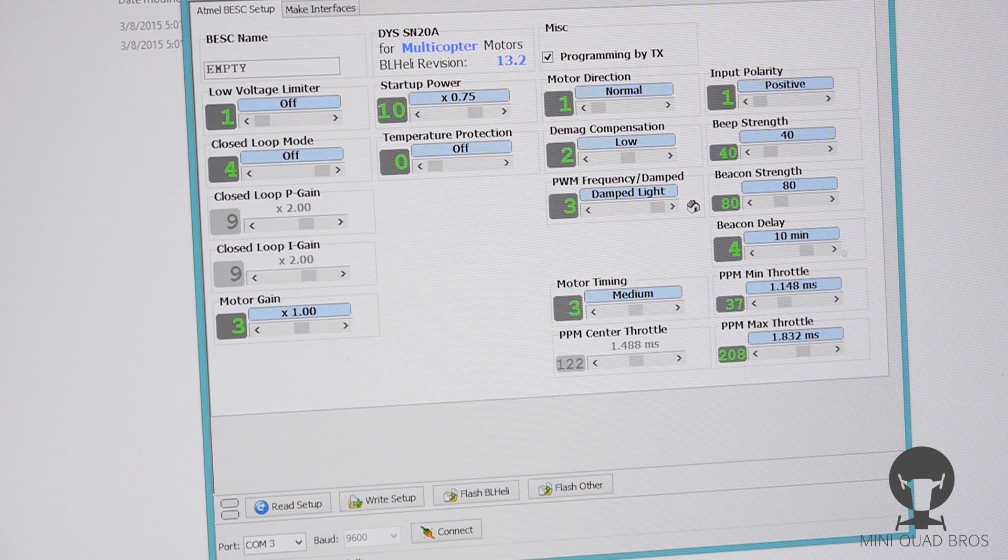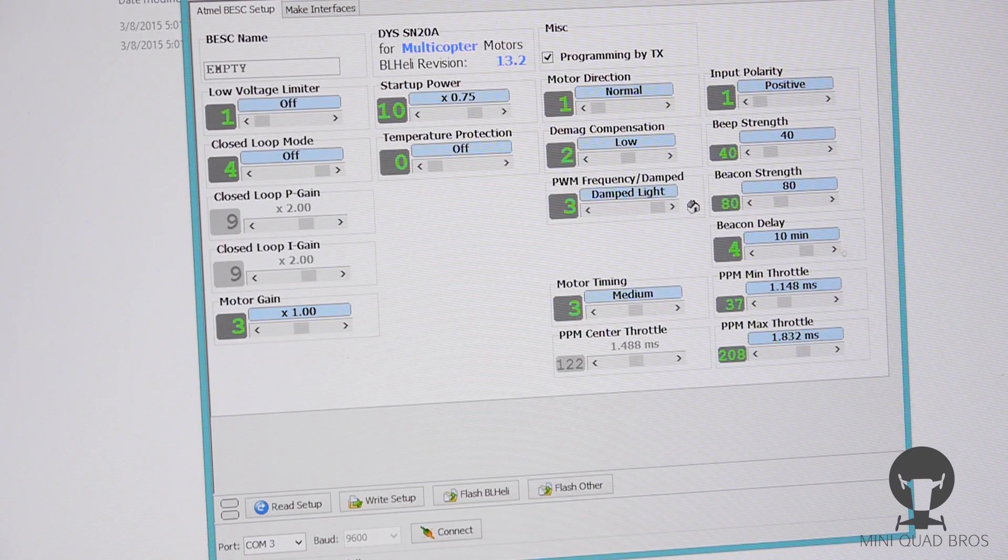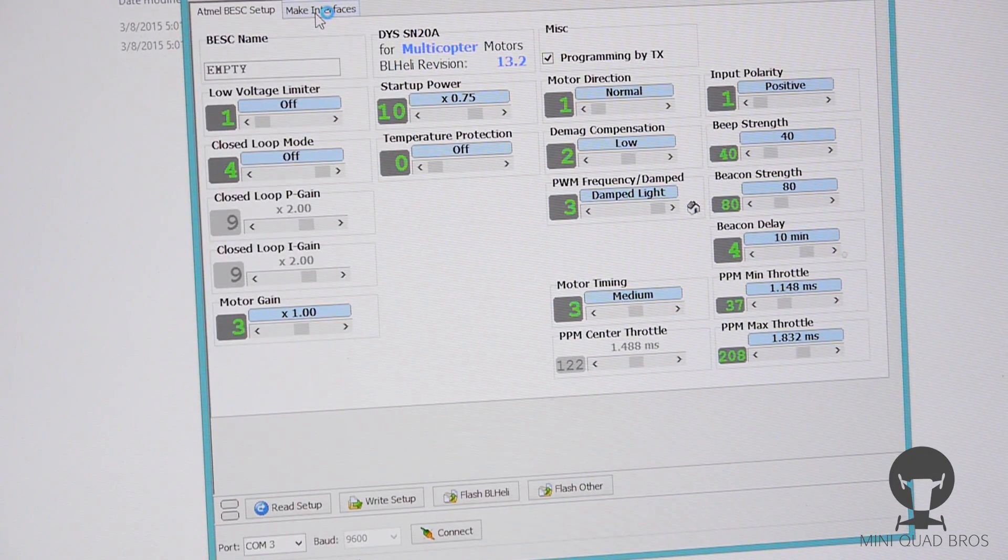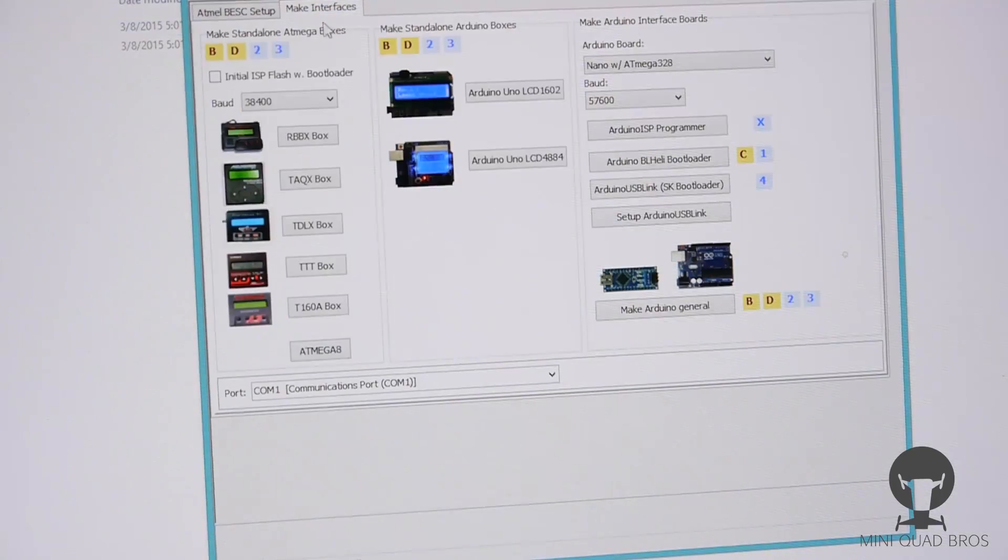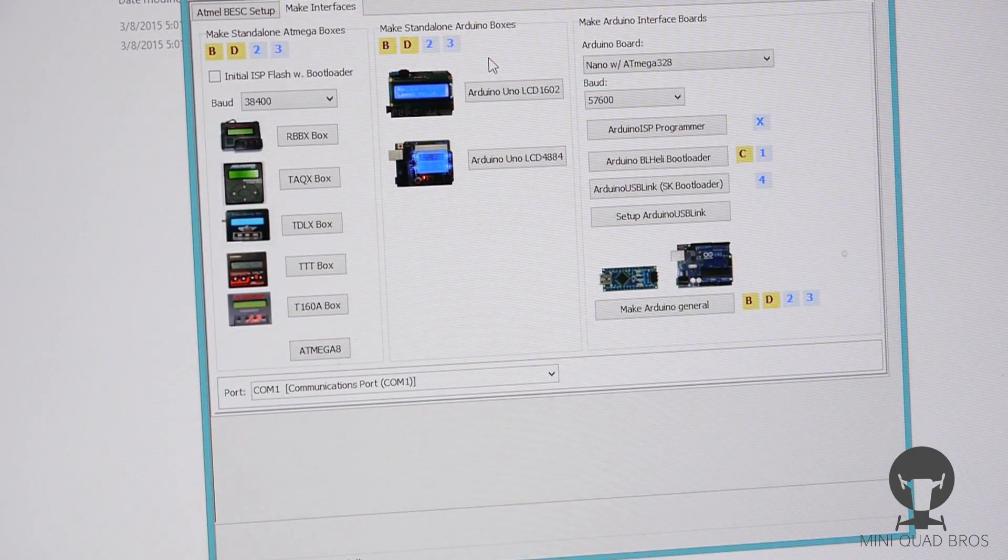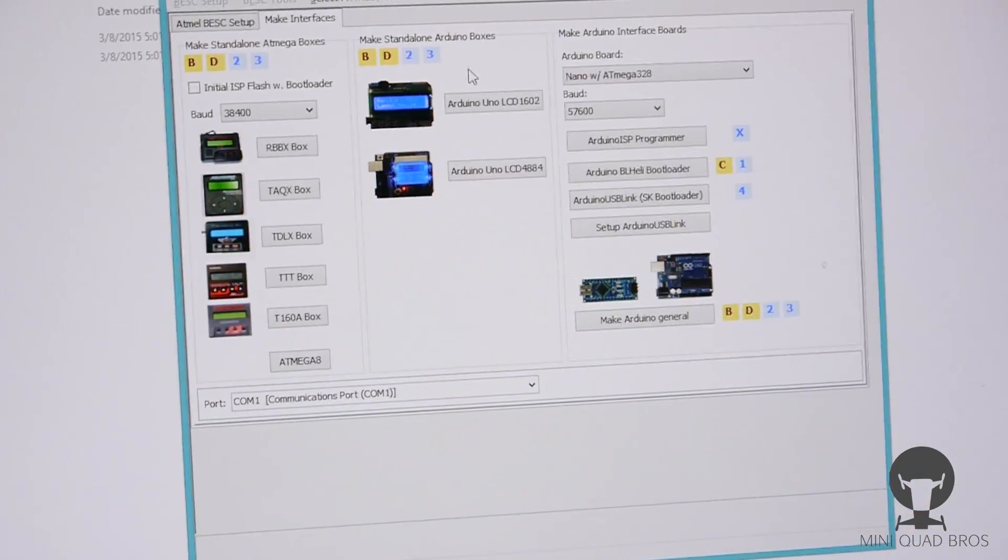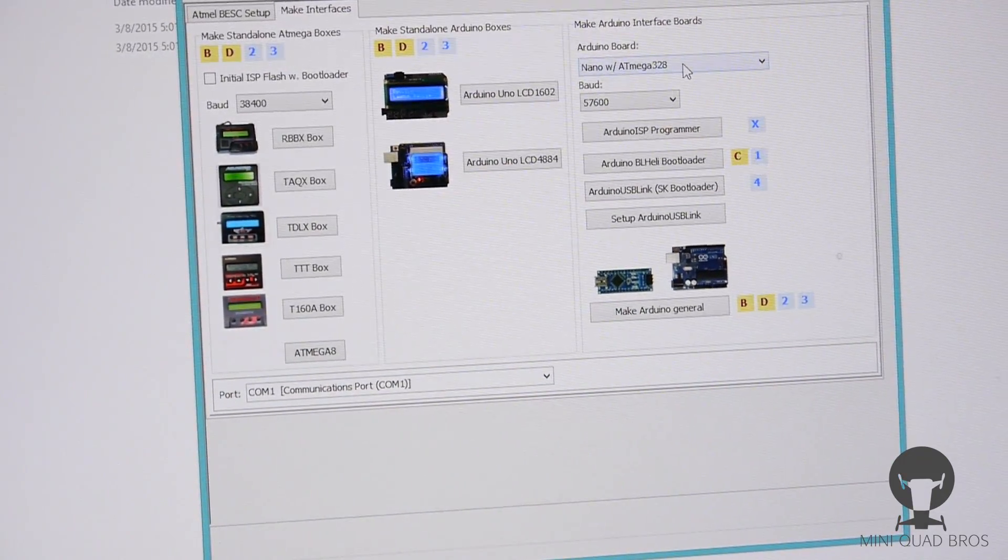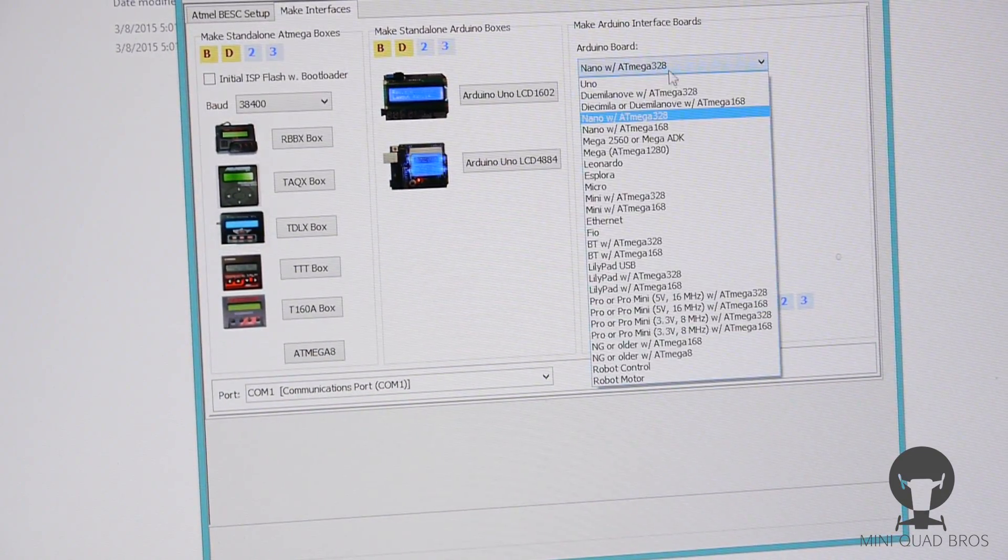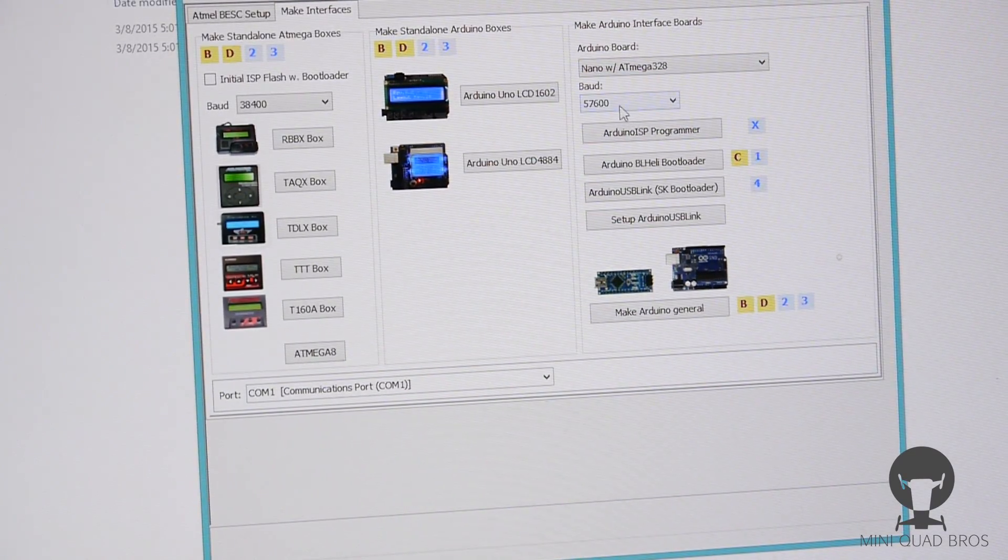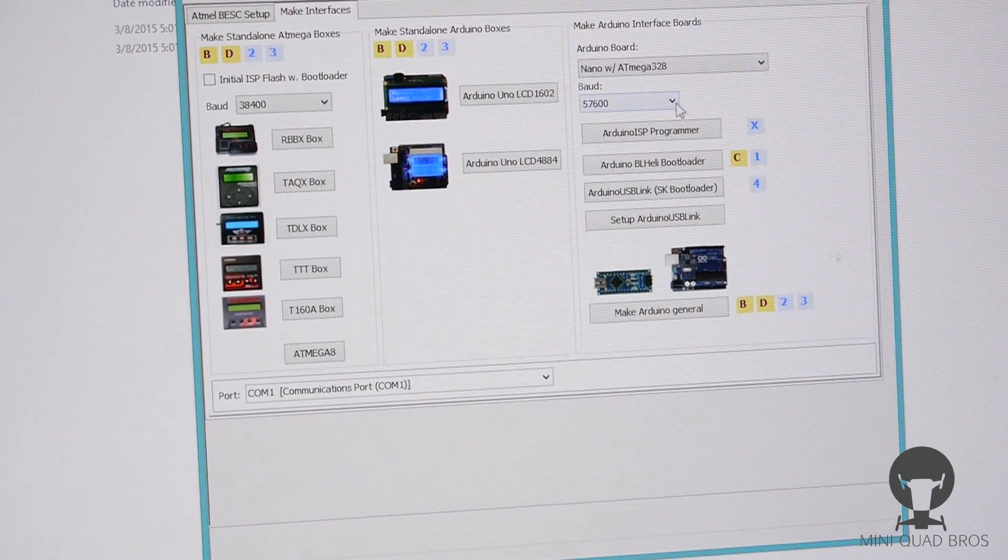First we're gonna go to make interfaces right here. Once you go to make interfaces, you need to go to the right side here and it's gonna be Arduino board Nano with ATmega328, baud rate 57,600.